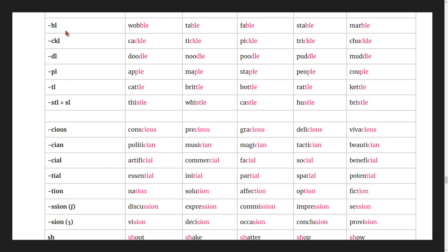Words ending in -ble: wobble, table, fable, stable, marble.